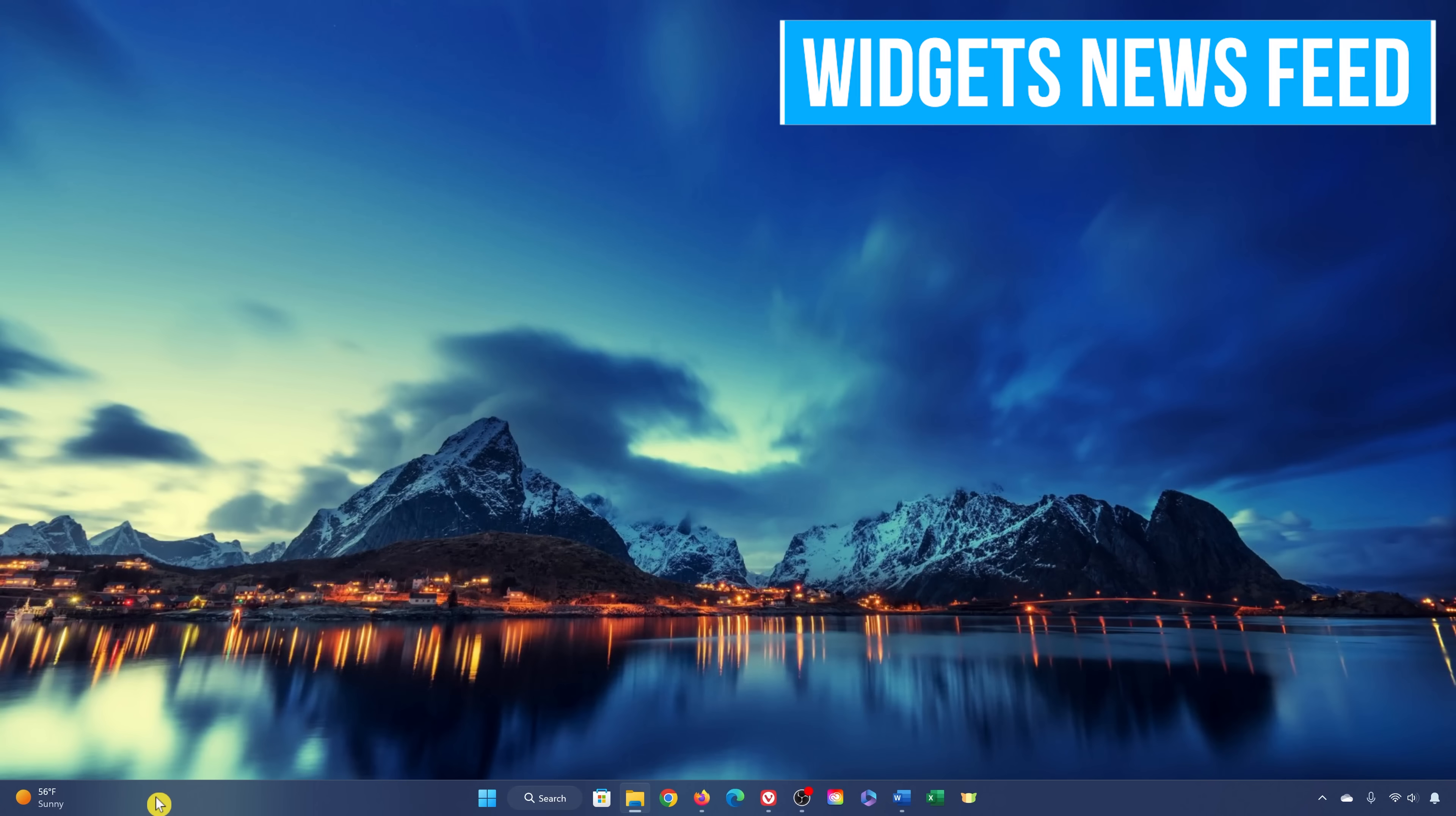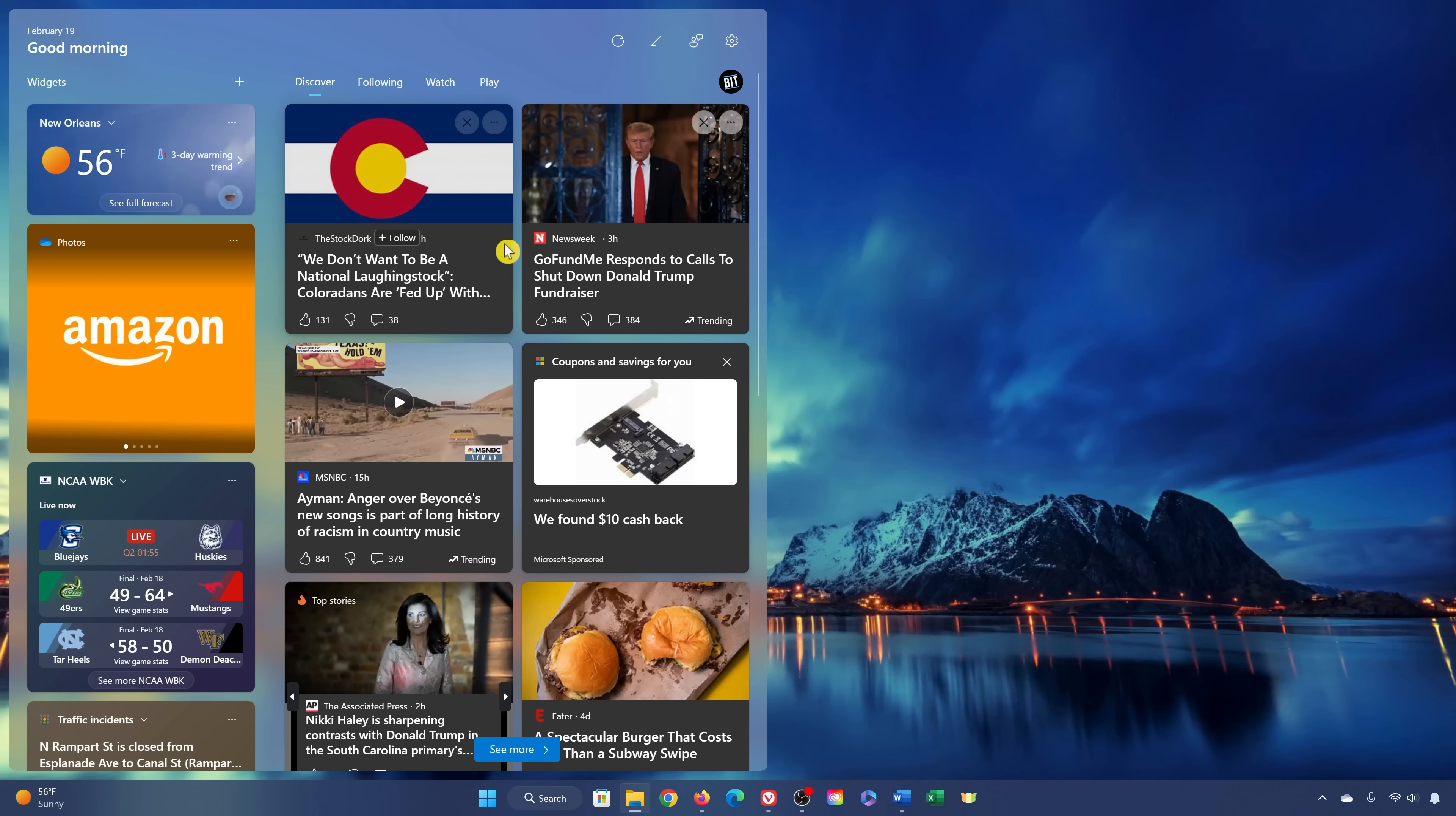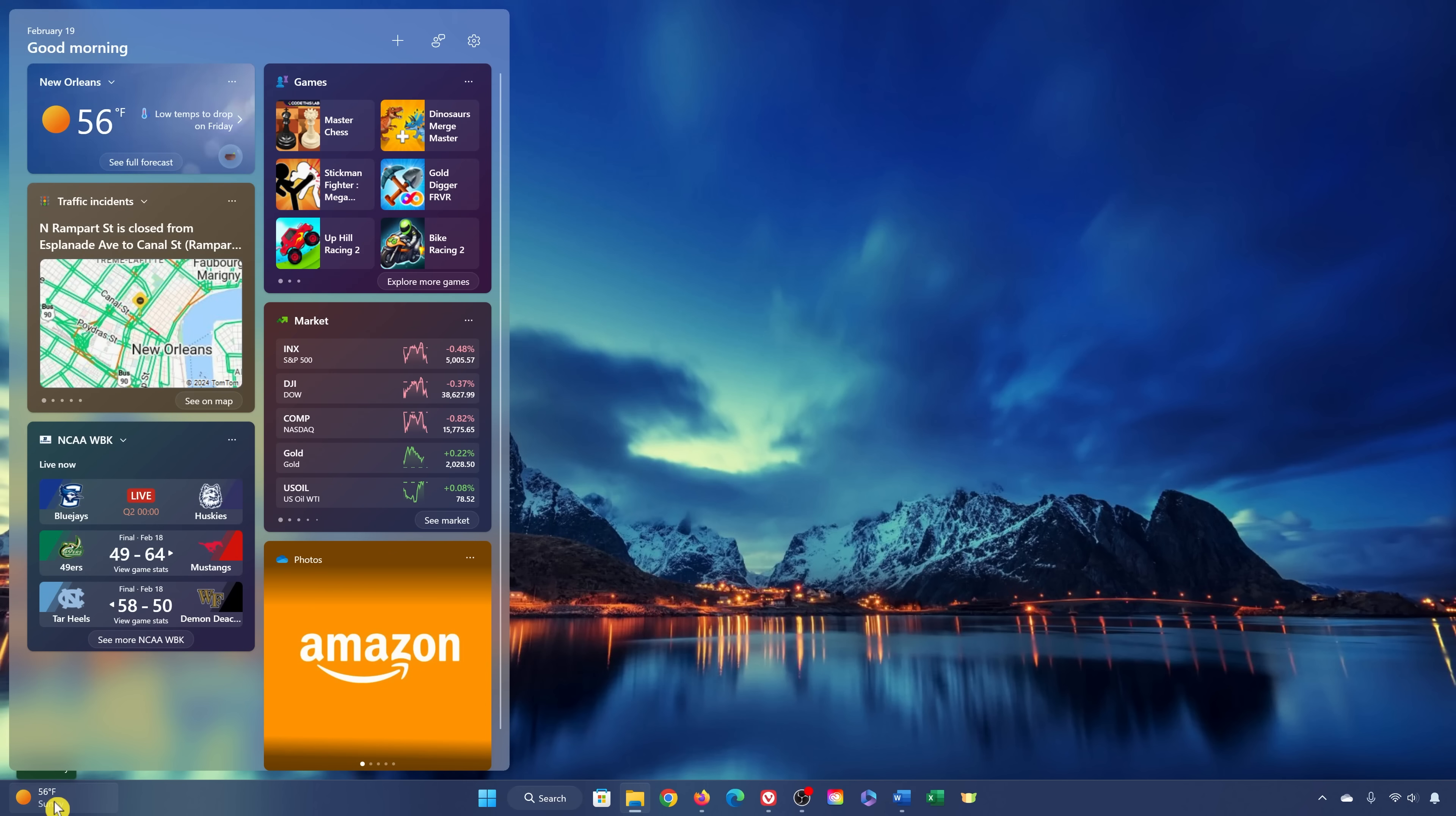While the Widgets board on the far left of the taskbar is quite useful to get information quickly from the apps that you have installed, many find the news feed for Microsoft's MSN network to be useless and a distraction. To disable it, select Settings here in the upper right corner. Click on Show or Hide Feeds, then turn off Microsoft Start and then click Turn Off. When you reopen the Widgets board, you'll notice that the news feed is gone.